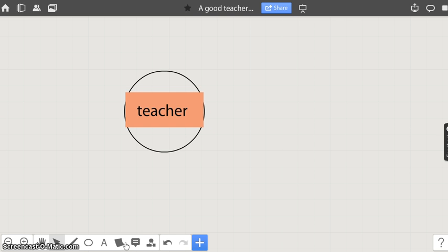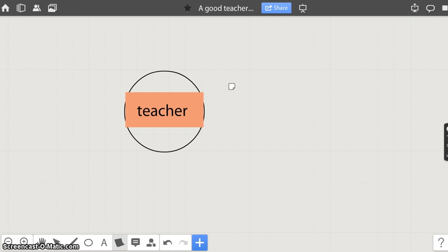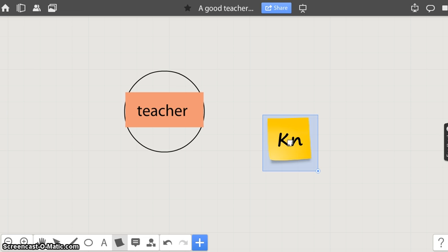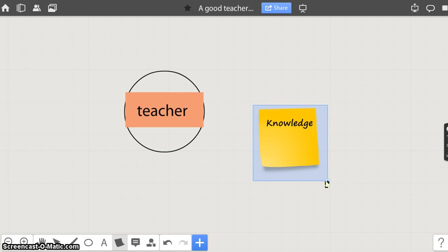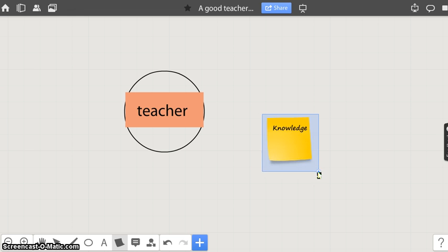Now let's add a sticker to the board. Click on the sticker. Click on the board. Type. Resize your sticker.